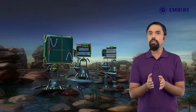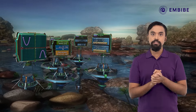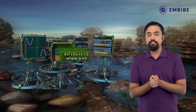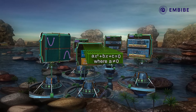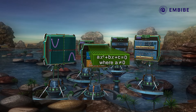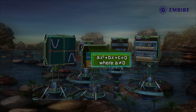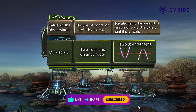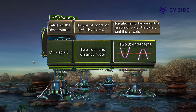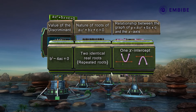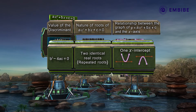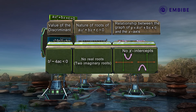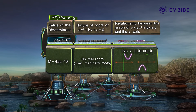Let us consolidate all these cases in a table for the quadratic equation ax² + bx + c = 0, where a ≠ 0. When the discriminant is greater than zero, we get two real and distinct roots. When the discriminant equals zero, we get two identical real roots. When the discriminant is less than zero, there are no real roots — we get two imaginary roots.